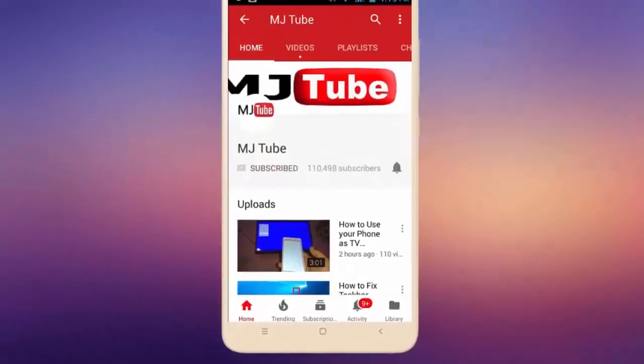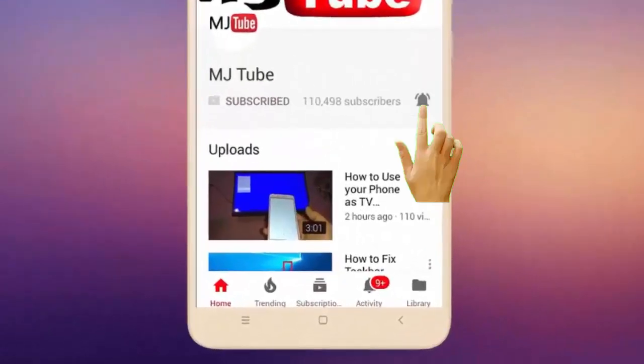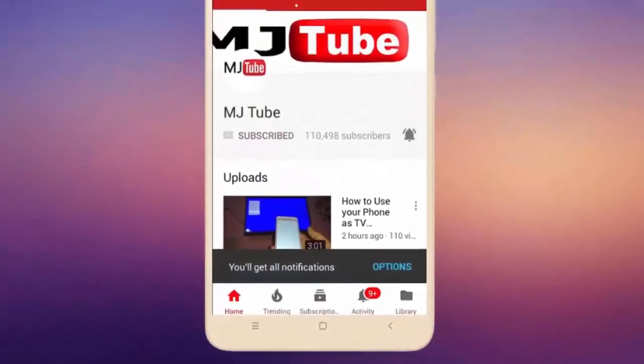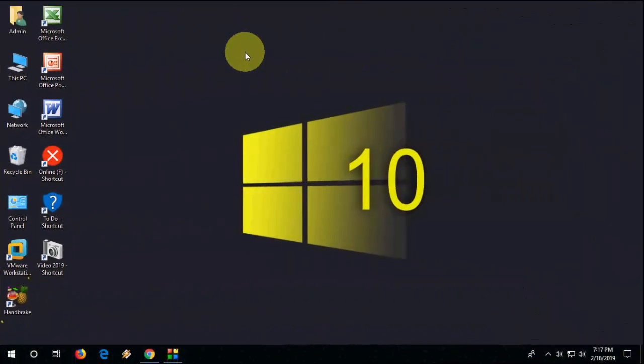Do subscribe to MJTube and hit the bell icon for latest videos. Hey guys, welcome back again, hope you are all doing well. I am MJ.